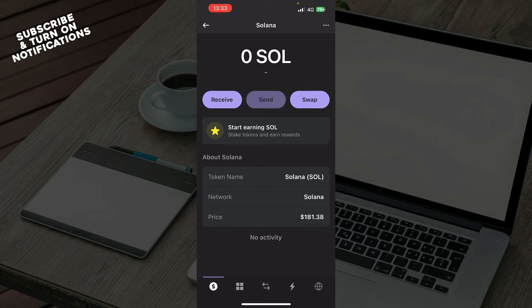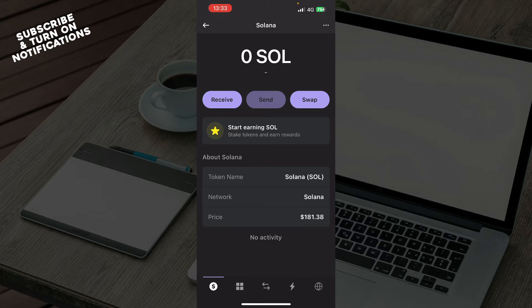So the first thing that you need to do is go to the app store and download the Phantom Wallet application. If you do not know how to do that, we have a YouTube video on this channel, so you don't have to worry.